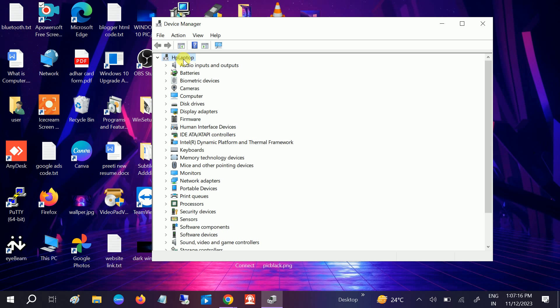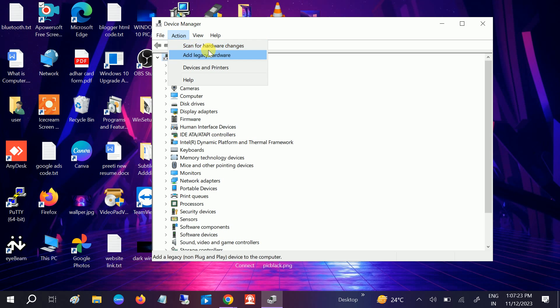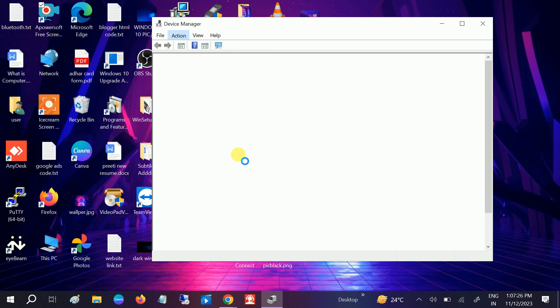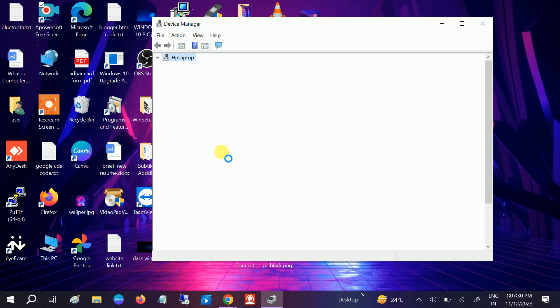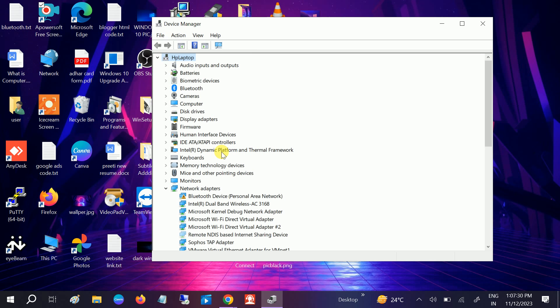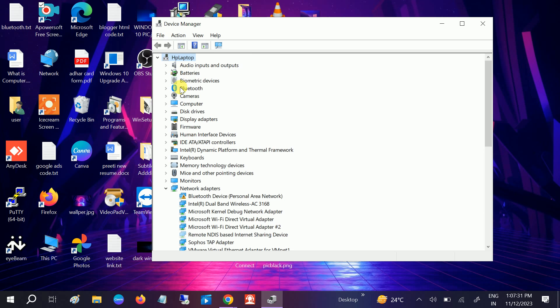Click on Action and click on scan for hardware changes. It will reinstall the driver if anything is missing. You can see the Bluetooth is showing here since it has reinstalled the driver.